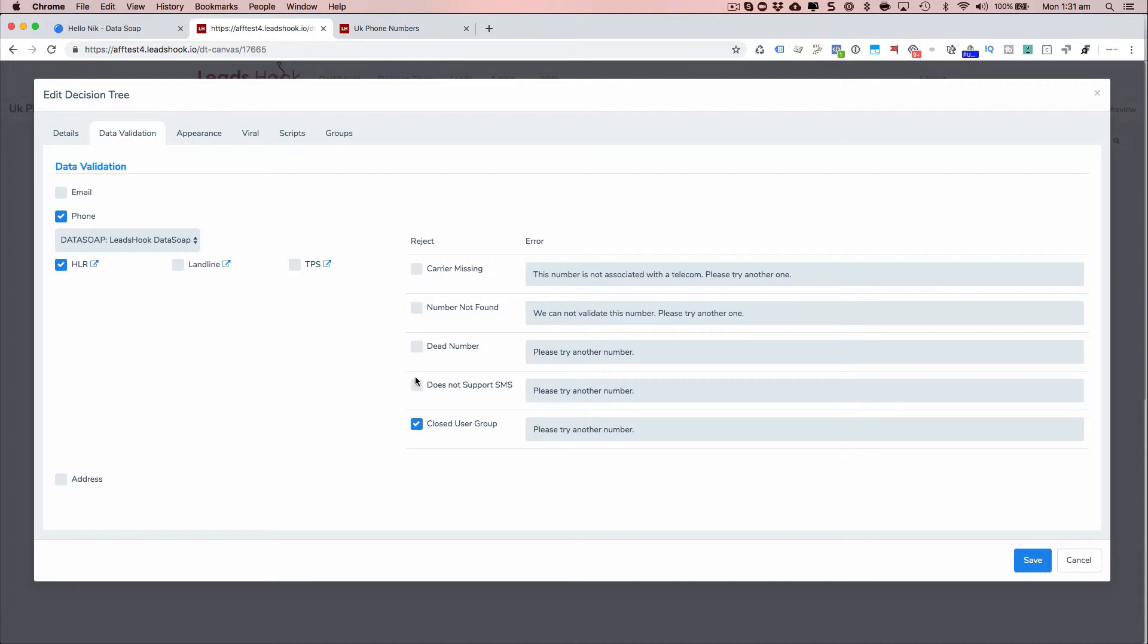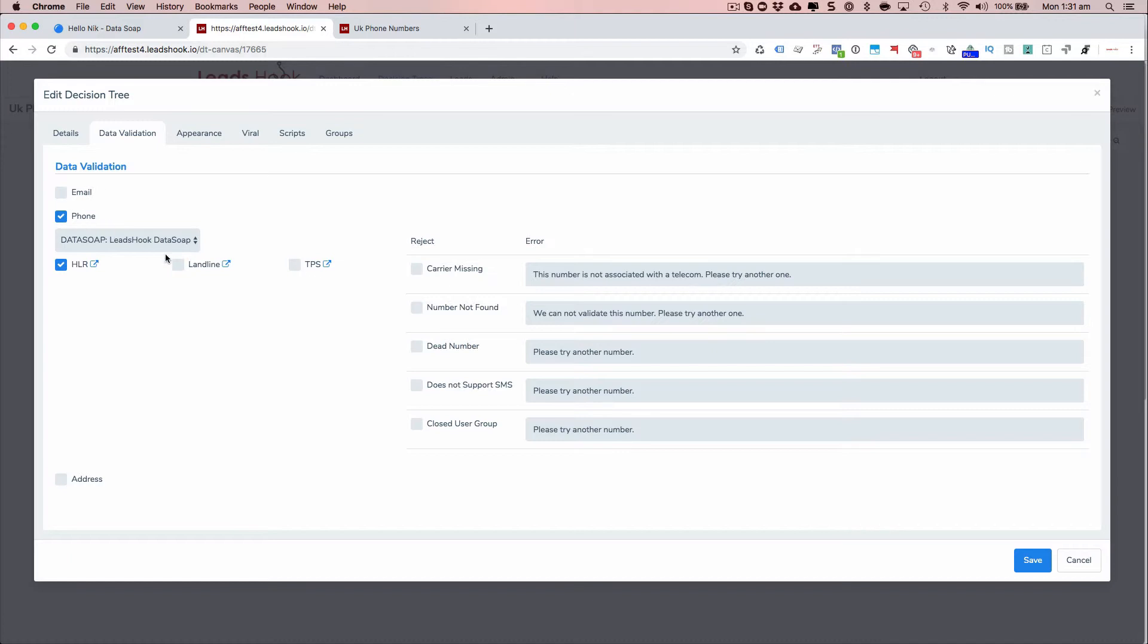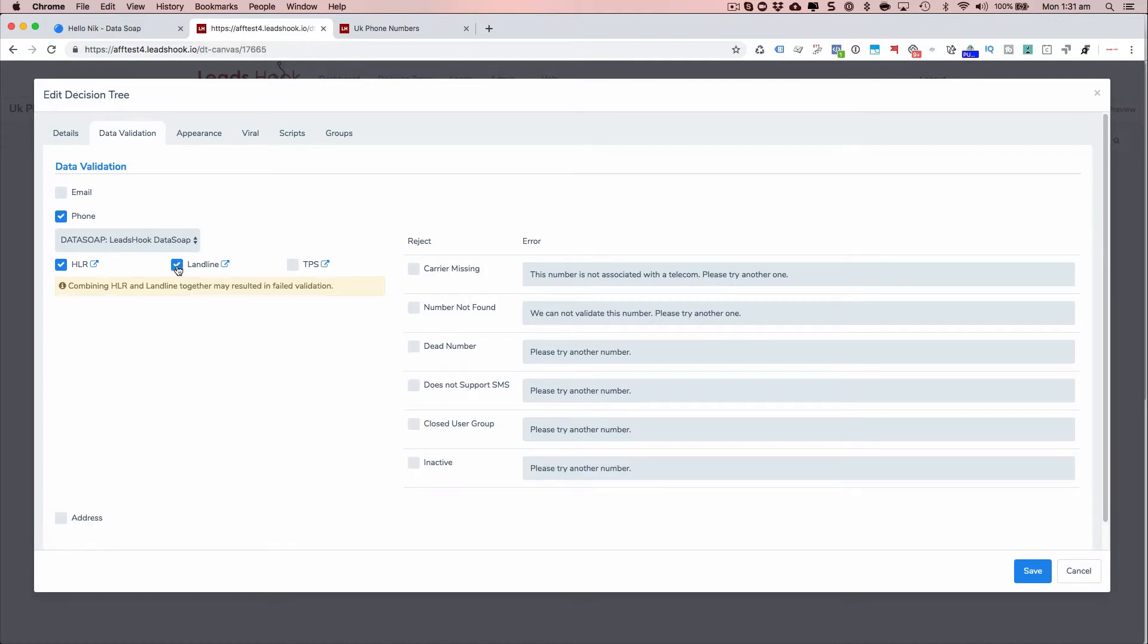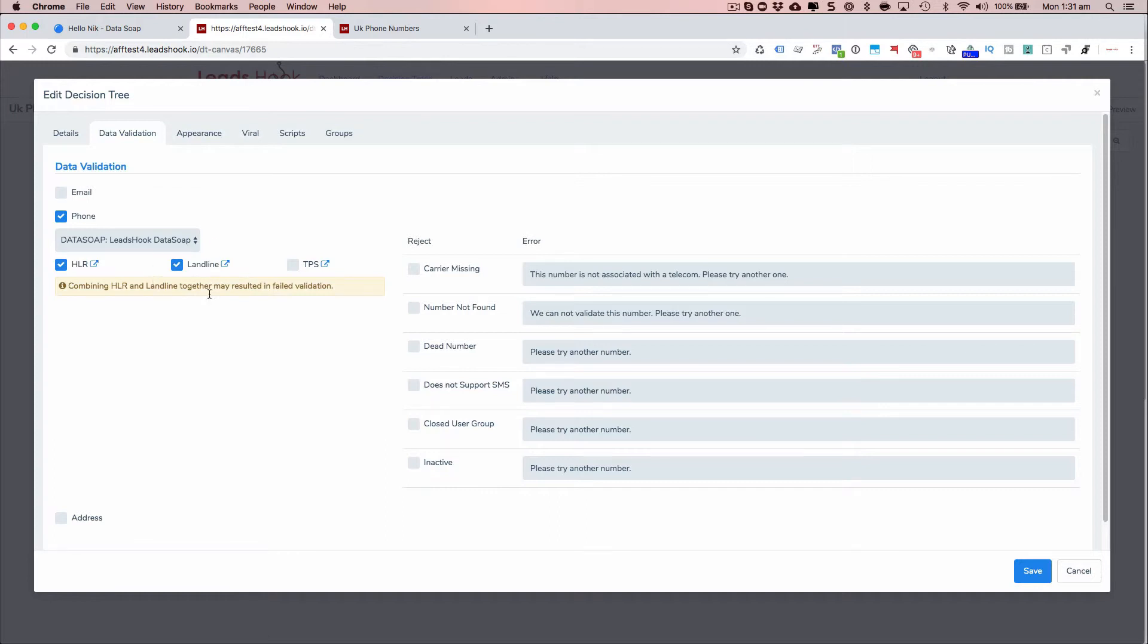What happens is when you've saved it, you know what, I'm not going to do reject because I just want to do a quick test. I think the UK is going to be, it's only for UK, TPS is only for UK, while landline is actually global. So you can actually use this to check your global numbers.